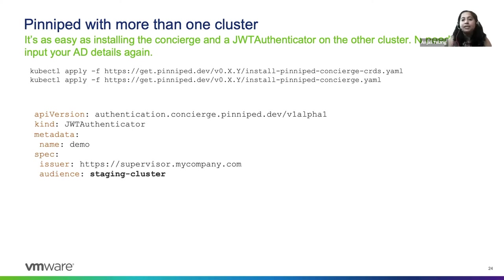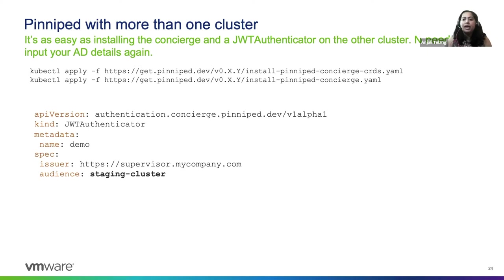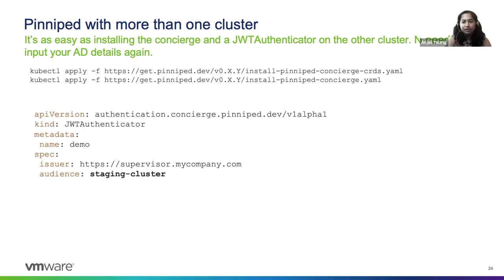Well, it's as simple as installing the concierge on the second cluster with just two kubectl commands and then configuring the JWT authenticator to trust the supervisor and give it a unique audience. So we don't need to install supervisor or any other configuration again.